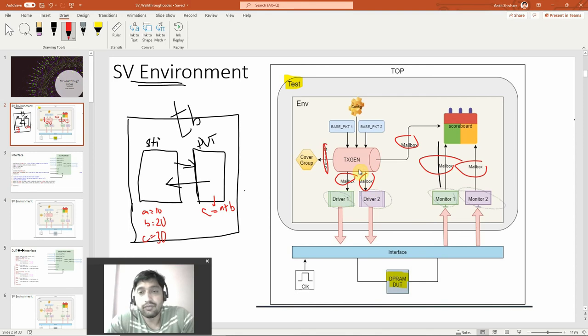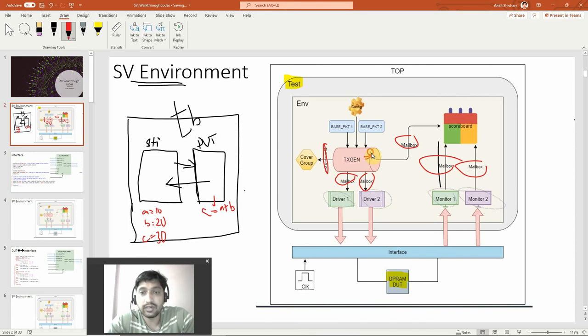When you are generating the stimulus, someone needs to generate the scenarios. So the generator block is going to generate those scenarios.